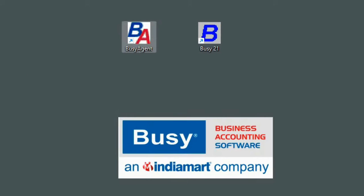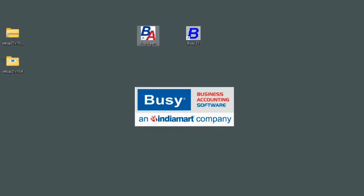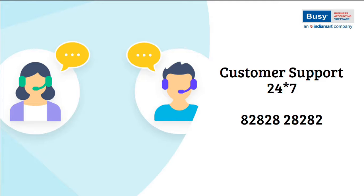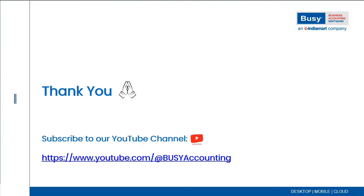For any support, feel free to call our 24x7 support helpline at 8282828282. Thank you for watching and please subscribe to our YouTube channel.